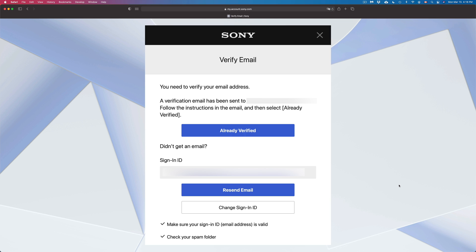It will then take you to a page telling you that a verification email has been sent. Go and check your email — you do need to verify it. If you didn't receive the email, you can press the Resend Email option below.